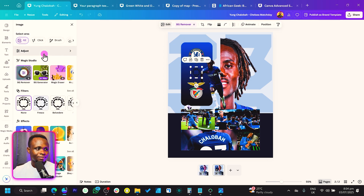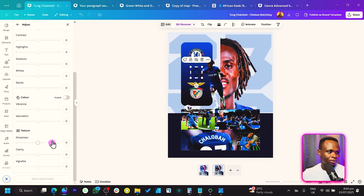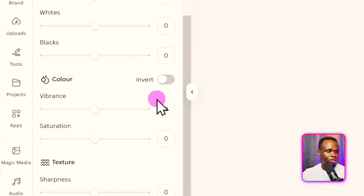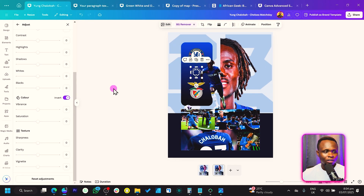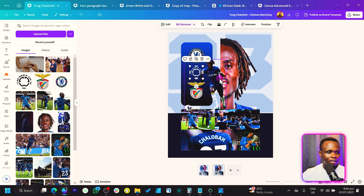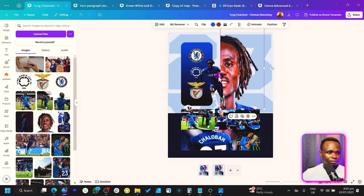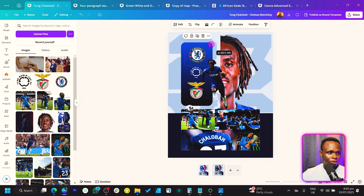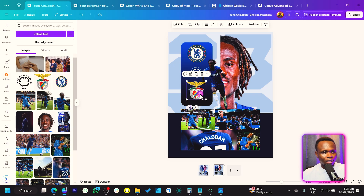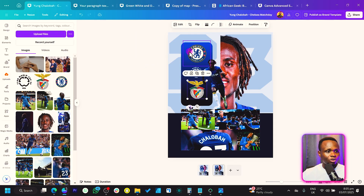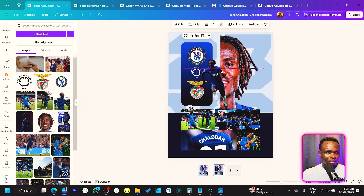For the Club World Cup logo, use BG Remover to remove the background. Since the logo is black and we need it white, go to Edit, then Adjust, and scroll down to Color. Click Invert — this flips black to white. Then arrange all the logos nicely, make the club logos bigger, and ensure everything is centered.